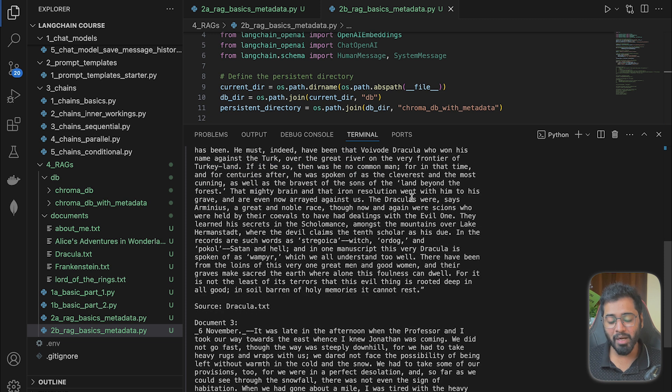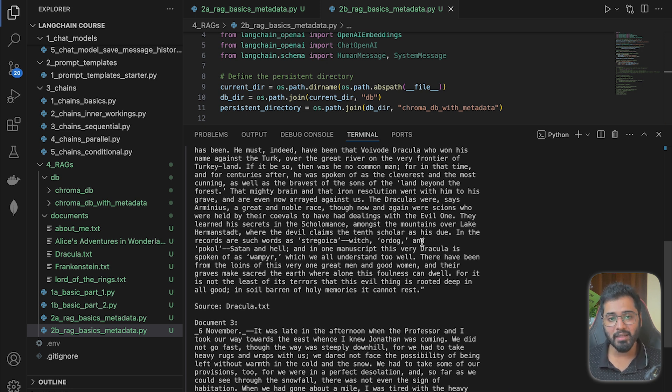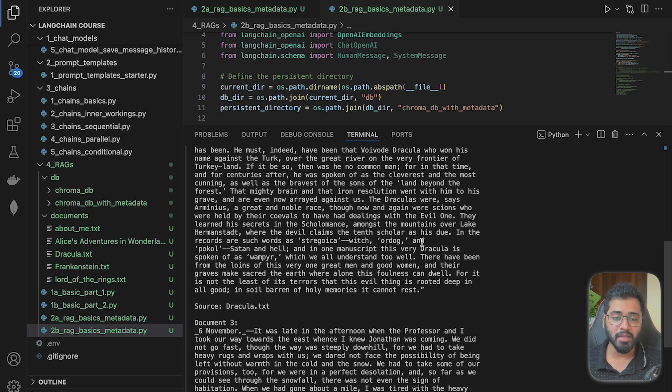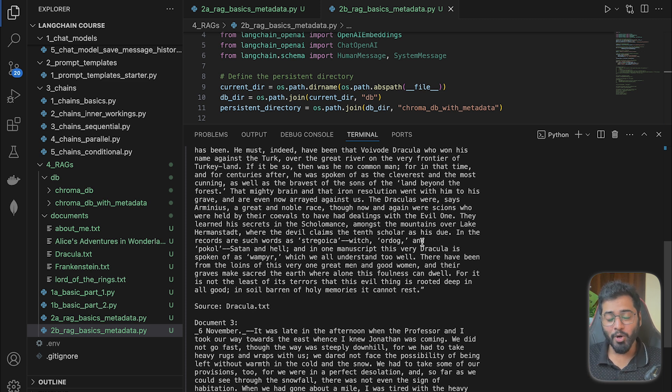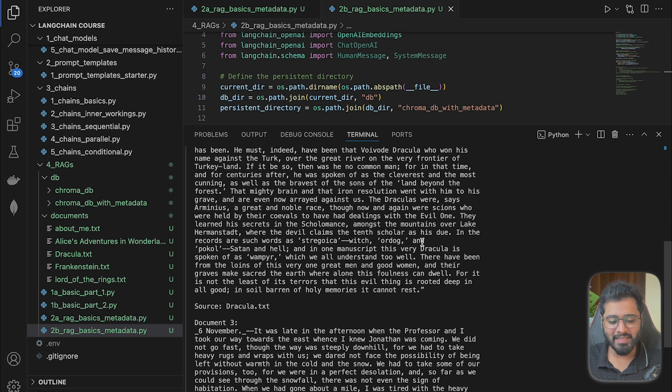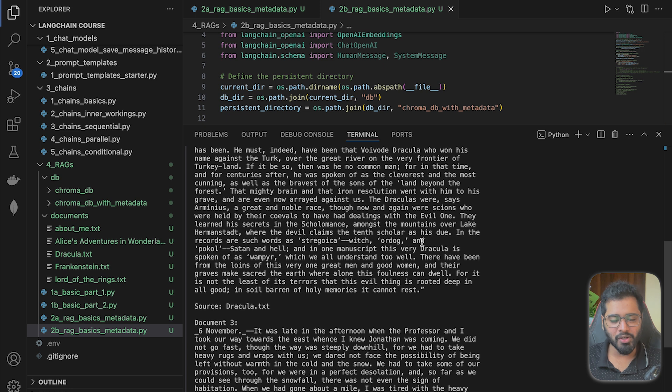So we only have three books right now. But imagine 100 books, 1000 books or private company documents. And how RAGs basically allow the possibility of chatting with it in natural language and be able to get that answer. So I hope that you're starting to see the power of RAG systems. So that is basically how we can add metadata for each of our chunks.